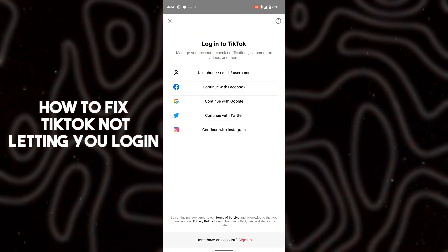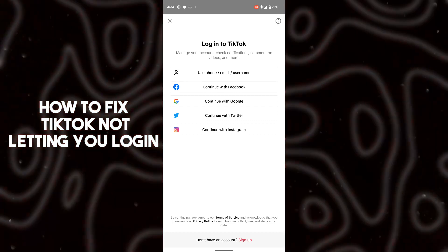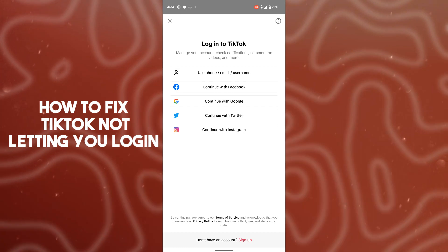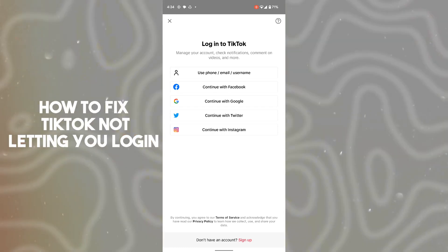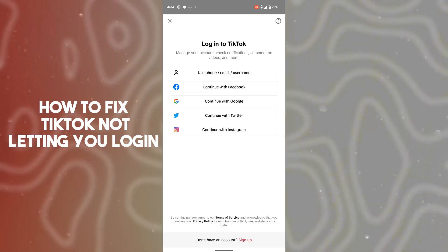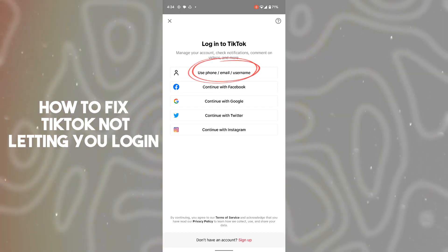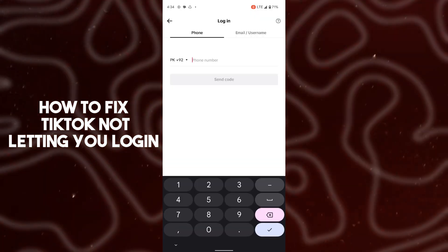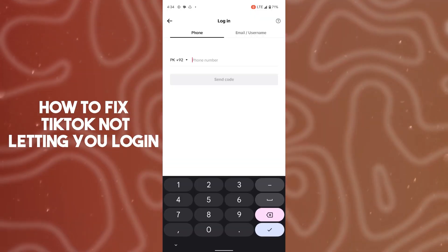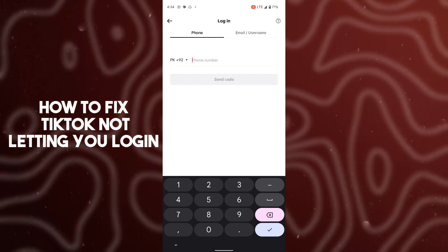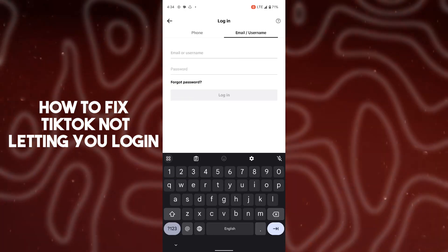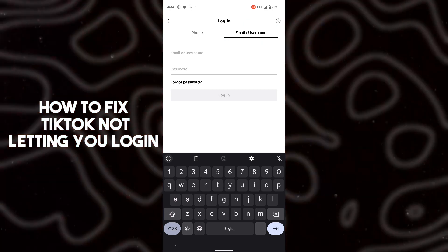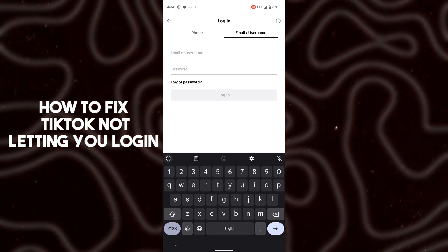By entering your credentials, you can also log in with your Facebook, Google, Twitter, or Instagram account. You can also log in with your email, username, password, or phone number. Tap on the option you prefer, then enter your phone number or email address to log in.